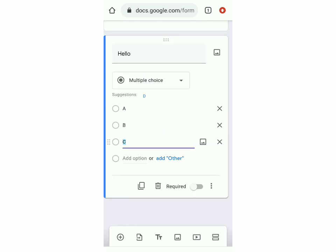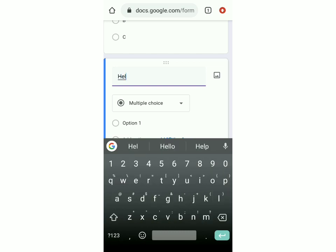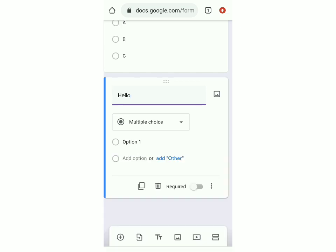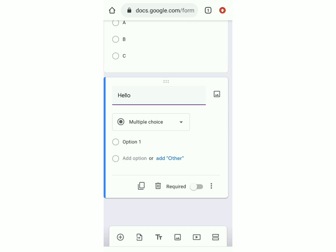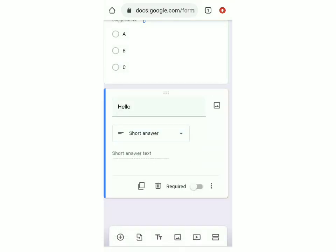If you want to add one more question, click on the plus button over here. Then type in the question and decide what type of answer you want the user to submit. I put short answer so they can answer in a couple of words. If you want to make questions required — meaning the user can't submit the form unless they've answered every question — you can enable that too.